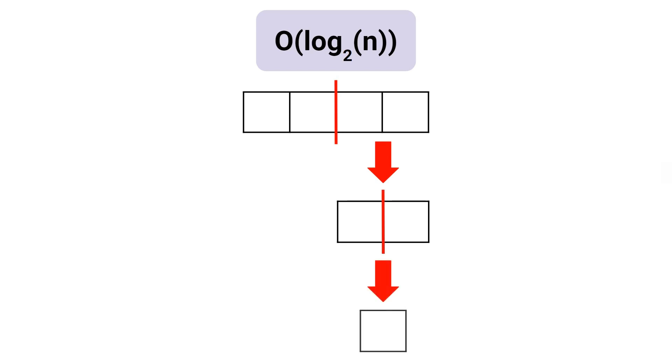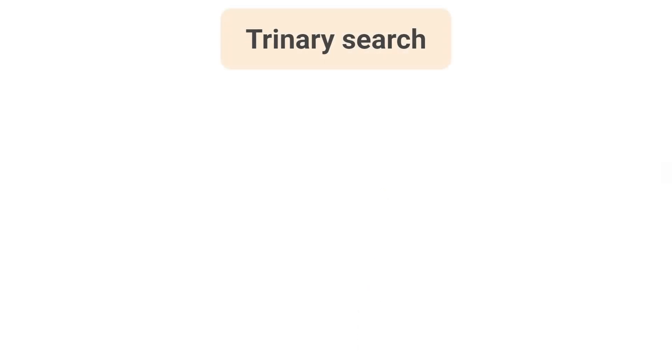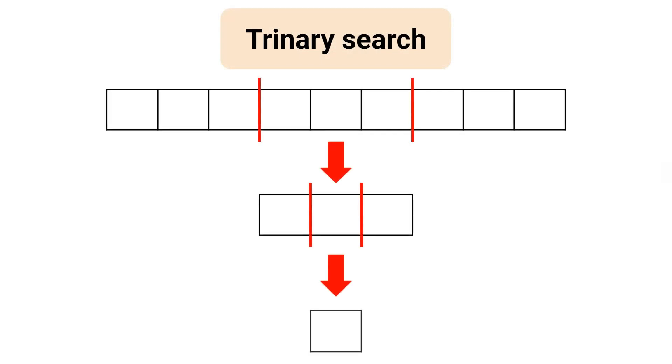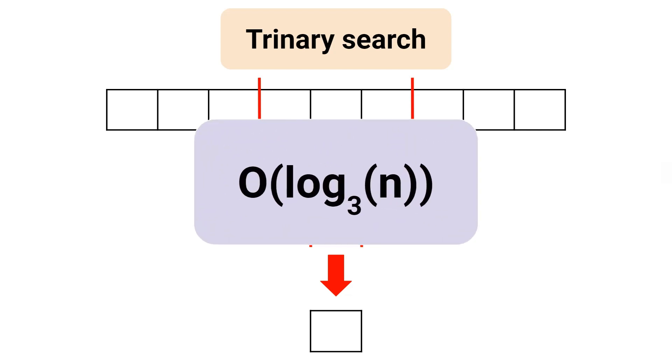Now we can make the process faster with a trinary search. It's just like binary search, but we split the search range into three parts instead of two. And now we have a time complexity of O(log₃ n). Nice!